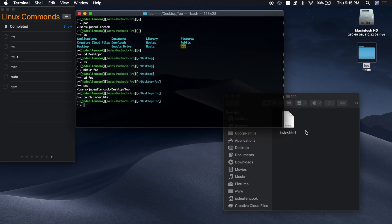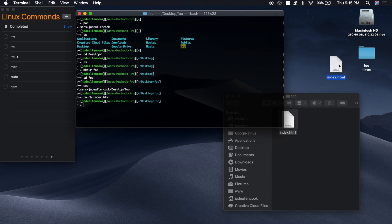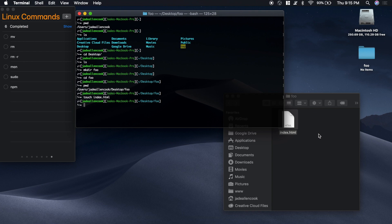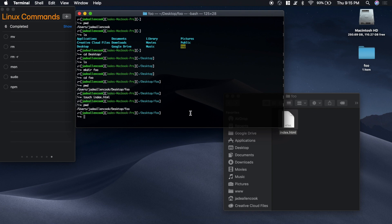Now say we want to move this index file to our desktop, but we want to do it with our terminal. The way that you do that is with the mv command. mv for move. We're currently inside the foo folder.